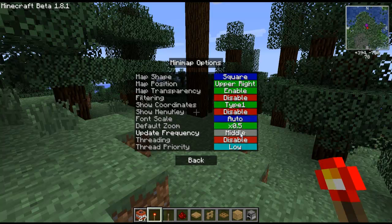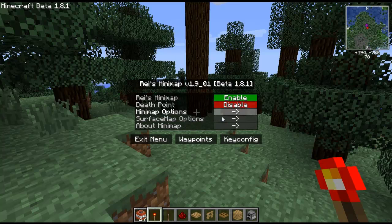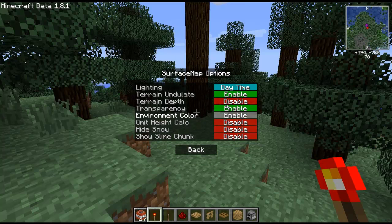You can change the default zoom, how quick it updates, and some other options. There are also surface options which allow you to change how the map generally looks.